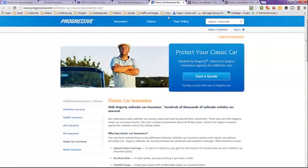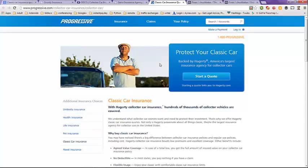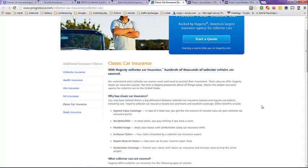Progressive is another name brand insurance company and you can get a quote for a classic car online. They go through Hagerty Collectors Insurance. I've never dealt with them, so I don't know anything about them. But apparently, Hagerty Insurance is a well-known car collecting insurance agency.